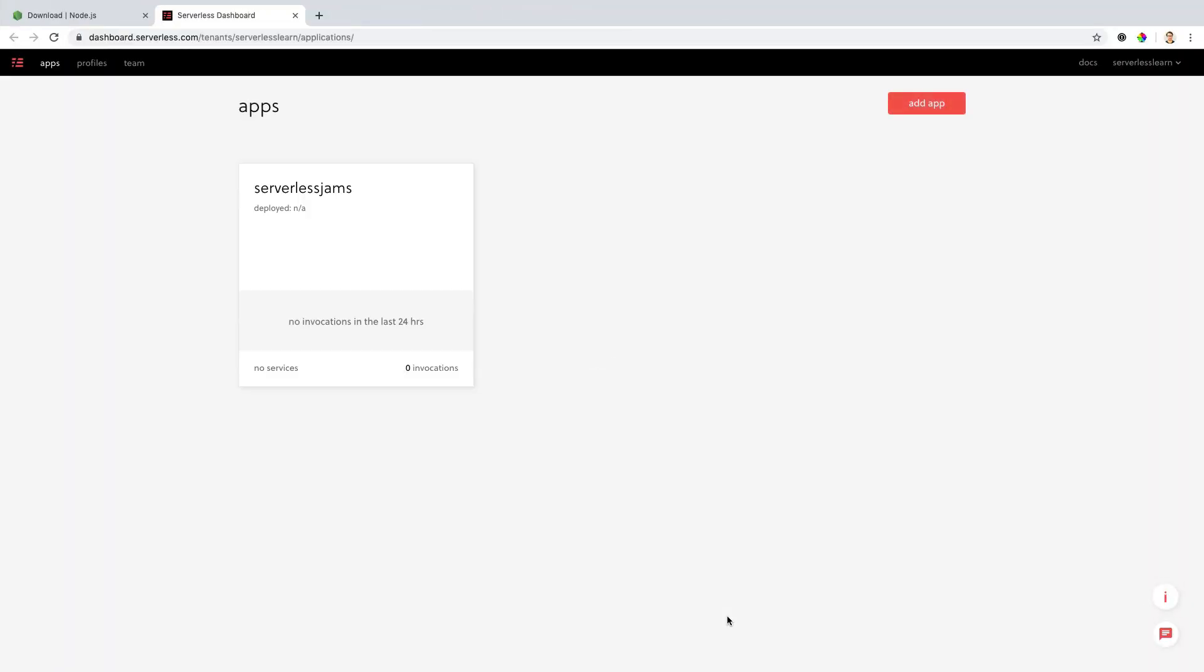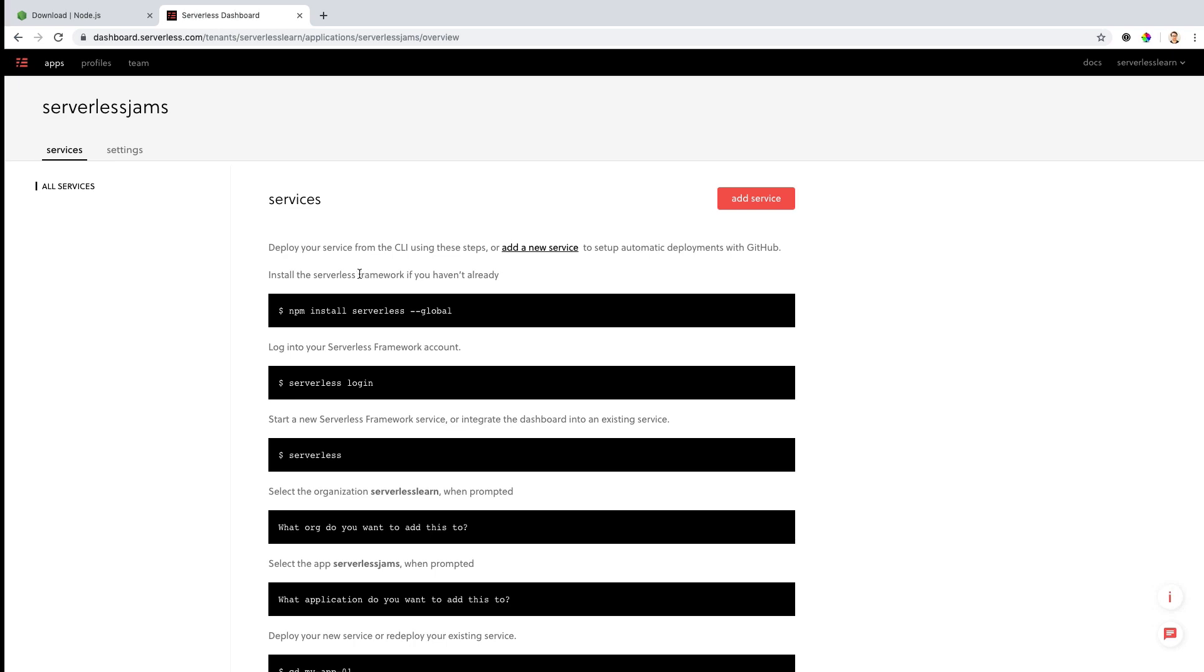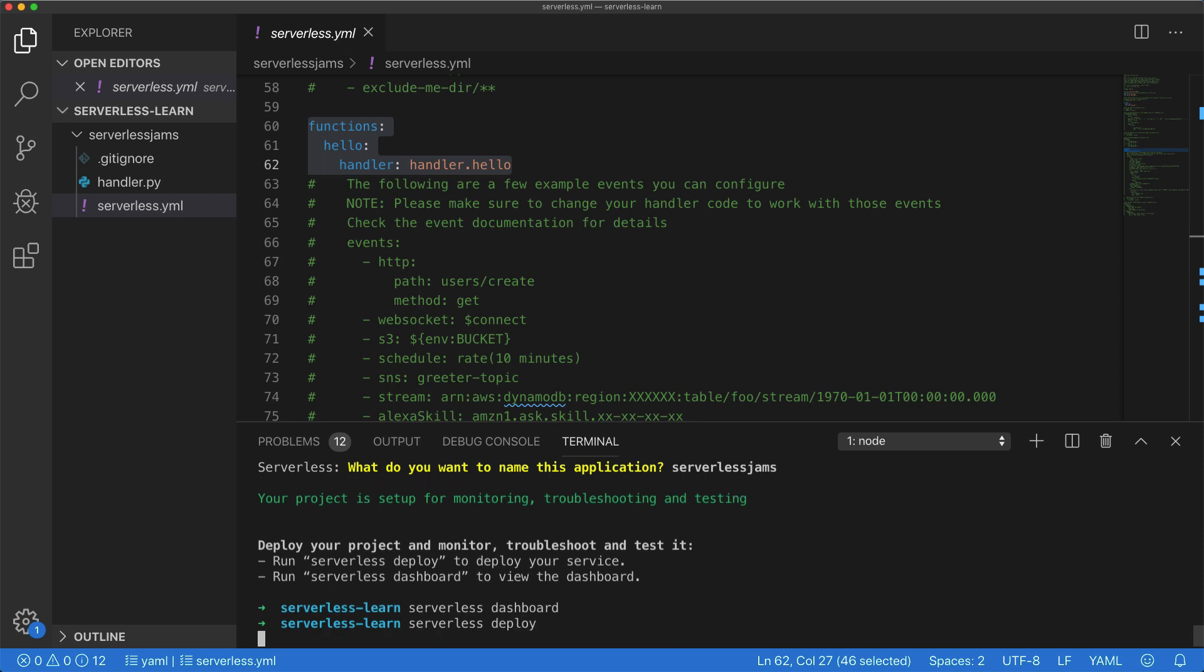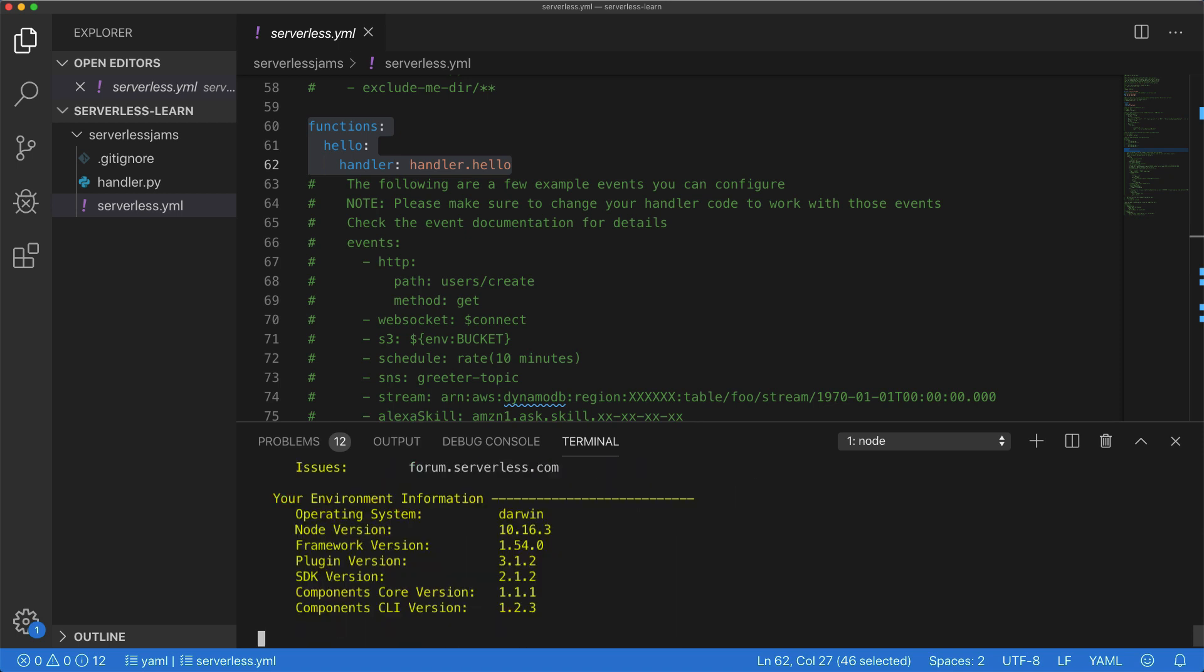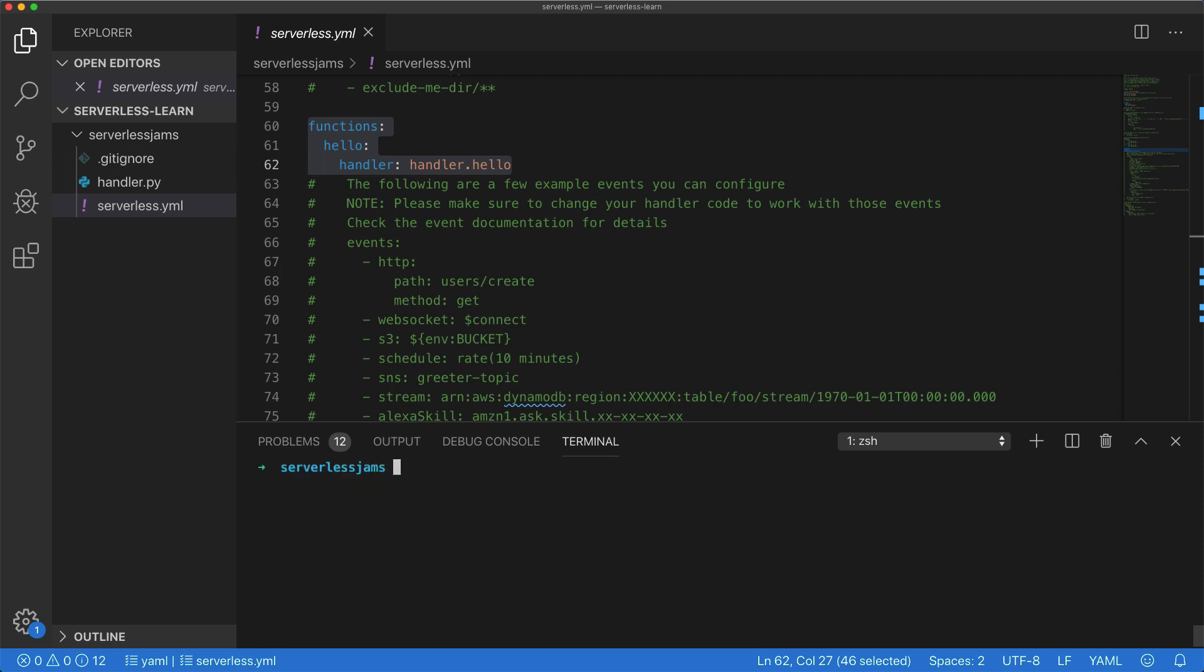Now this will navigate me over to the serverless dashboard in my open browser. And you'll see that I have this application here that currently hasn't been deployed, but it will give me some more instructions on how to do that. So if I go back to my VS Code window here, let's go ahead and run serverless deploy. Now that I've done this, you'll see it actually errored out. And this means that I need to change directories into my project folder to do this. So once I've done that, and I'm now in the serverless jams folder, I can run that serverless deploy command one more time.